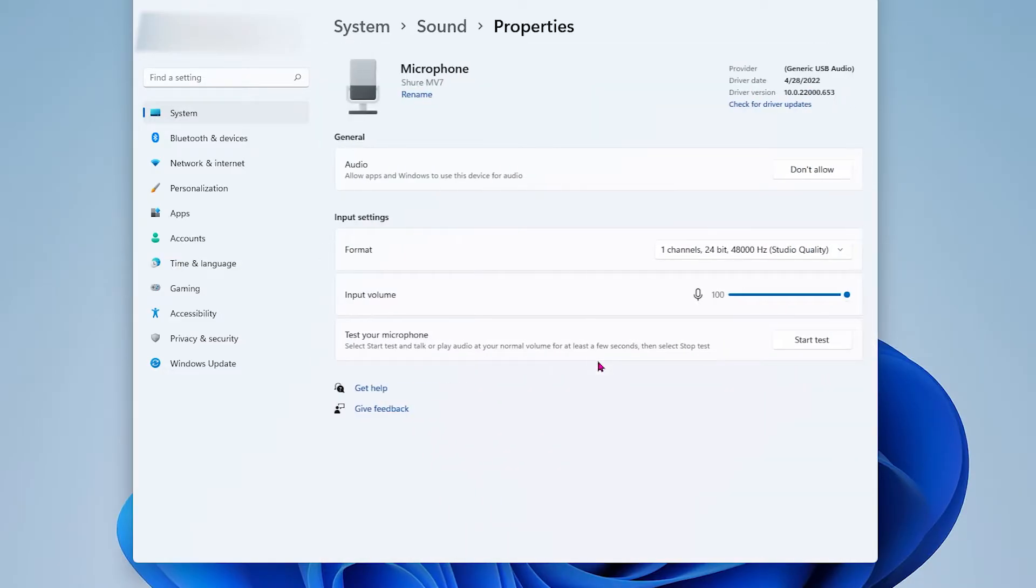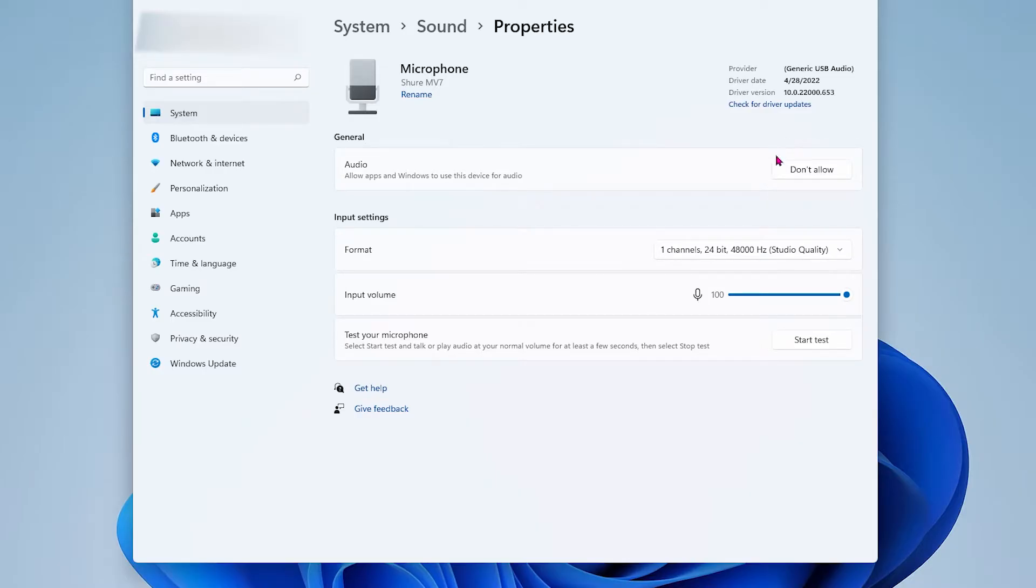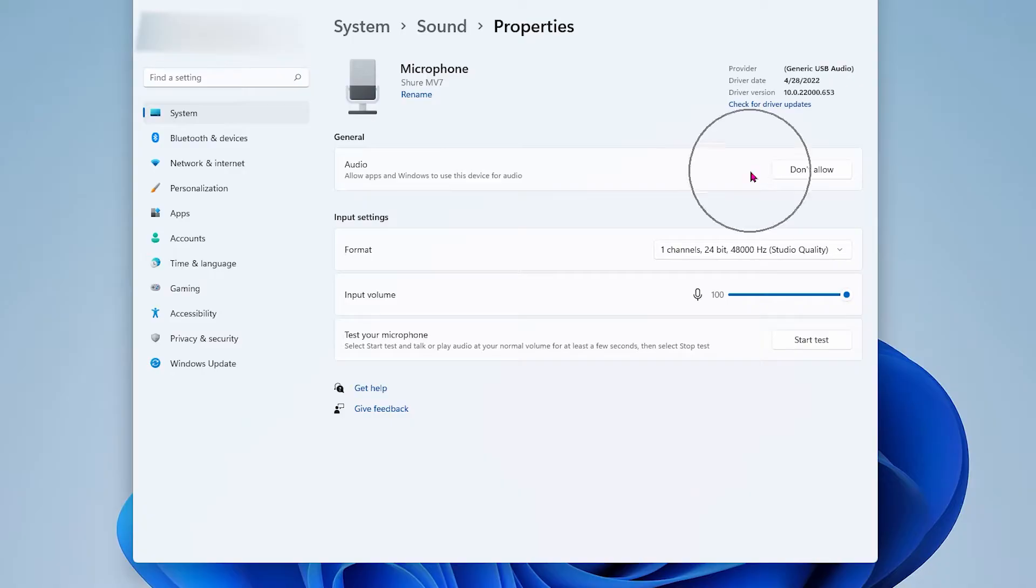Click on the correct microphone to open another menu. Make sure you have allowed access to apps and windows to use this device for audio. Mine says don't allow because I've already selected allow but I will show you real quick what it looks like.